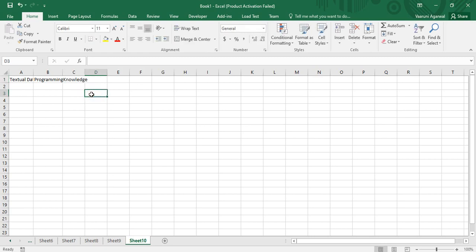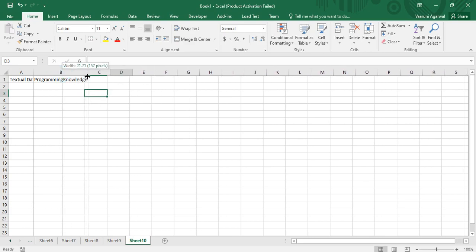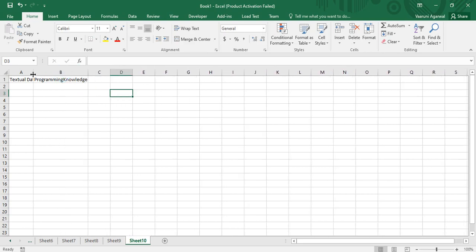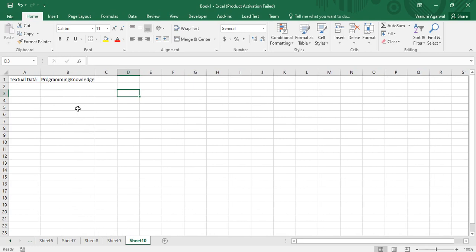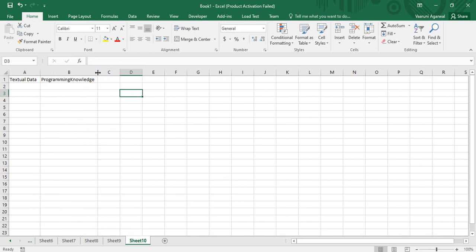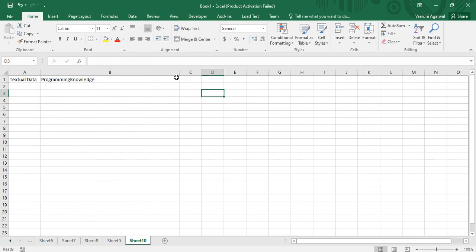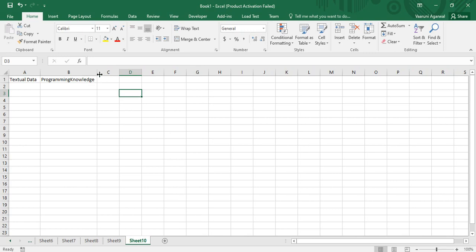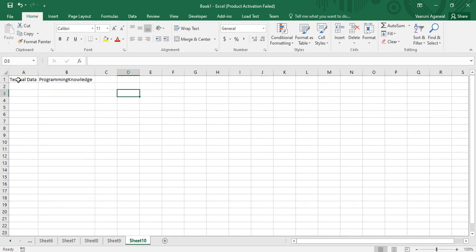Similarly, if you type something in cell C1, the same thing happens with the contents of cell B1. This is something that needs to be addressed, which is why we need to adjust the widths of the cells so that all data is visible. You can drag to set a custom width, or you can double-click the column border to auto-fit the width automatically.